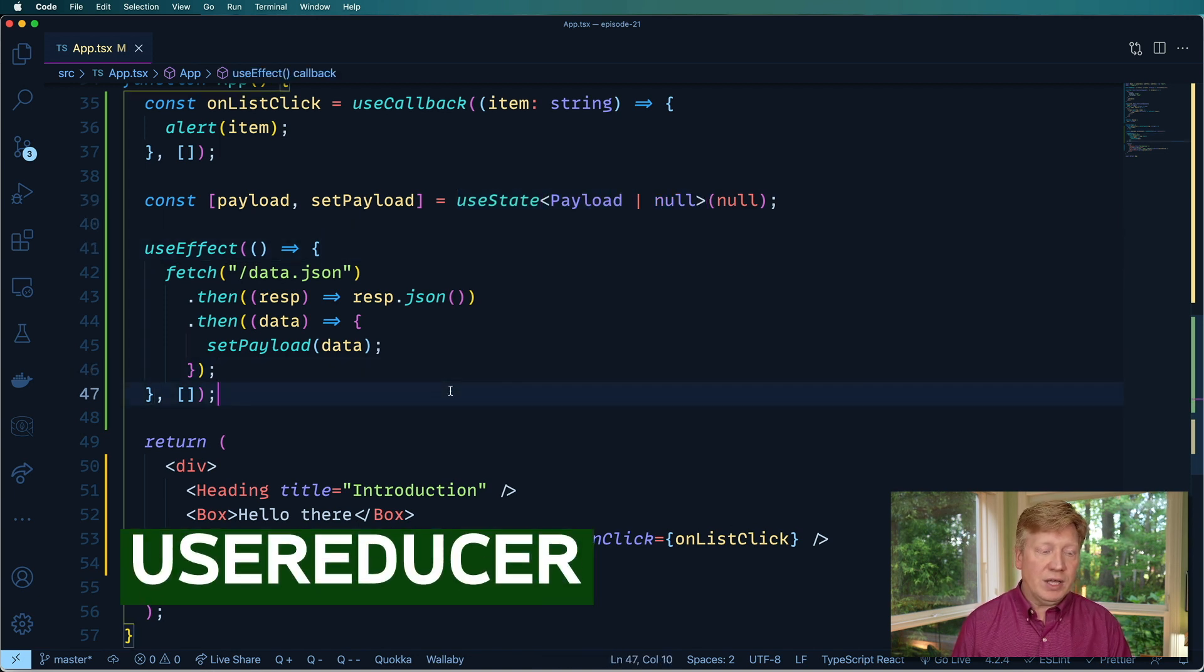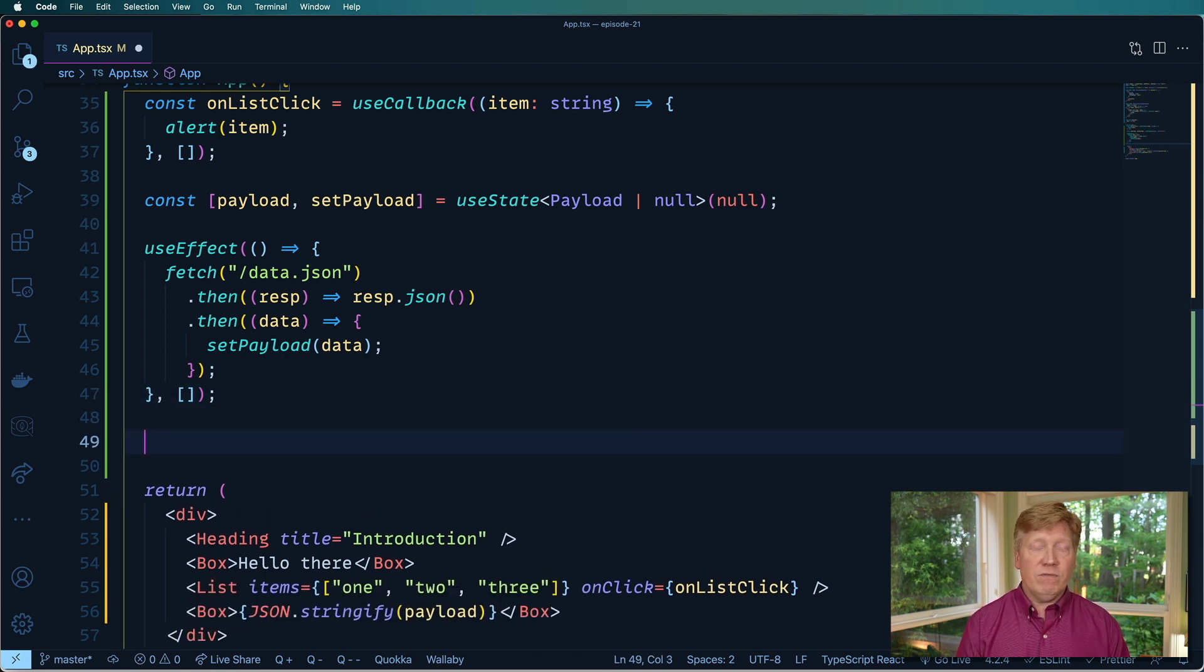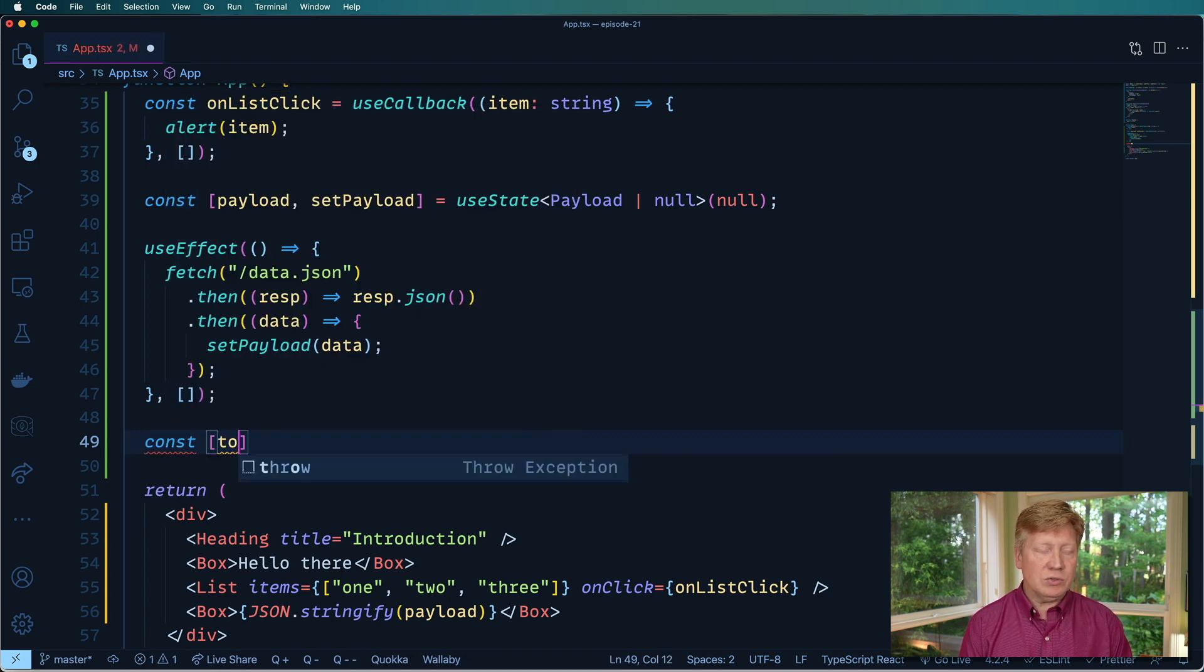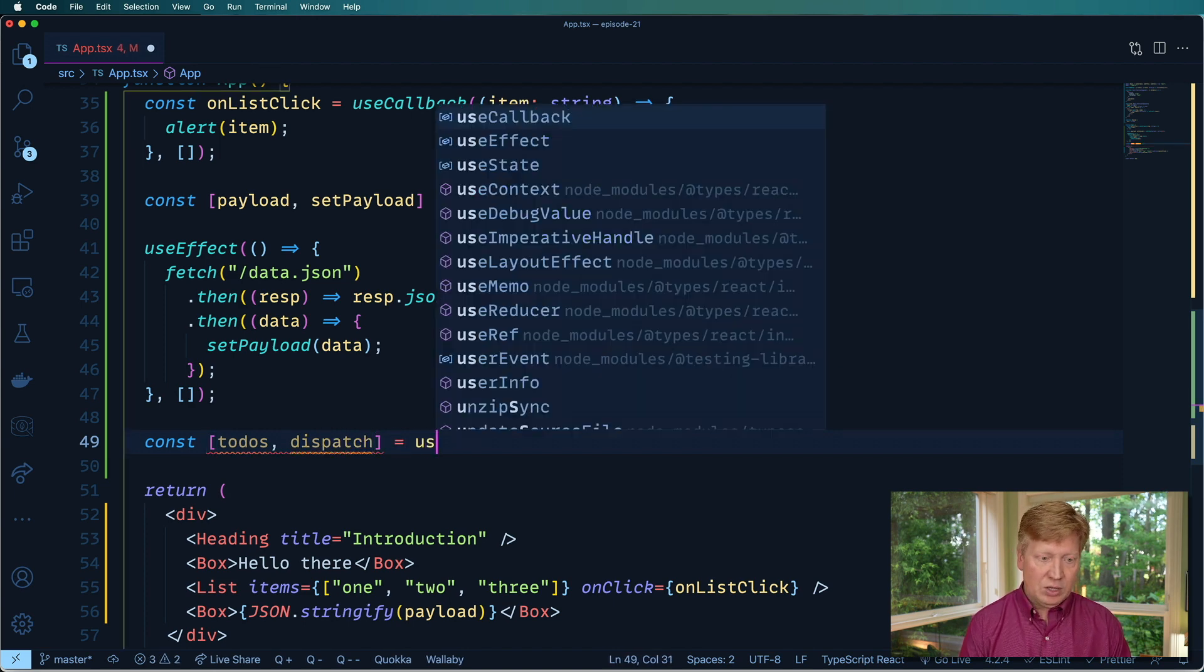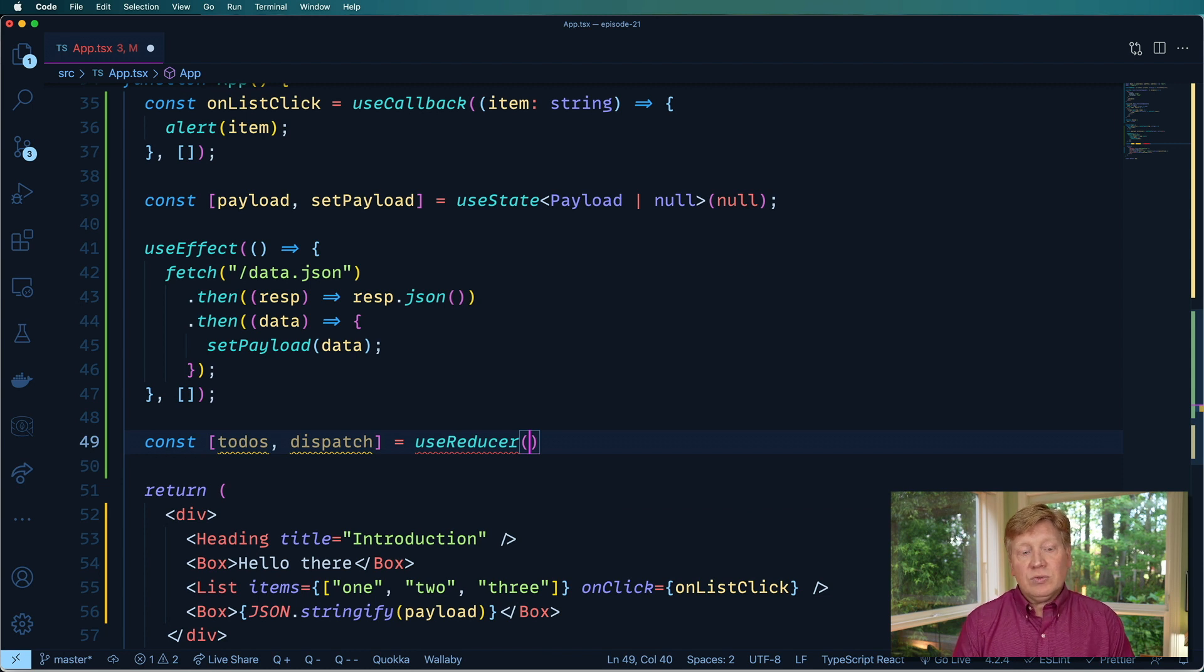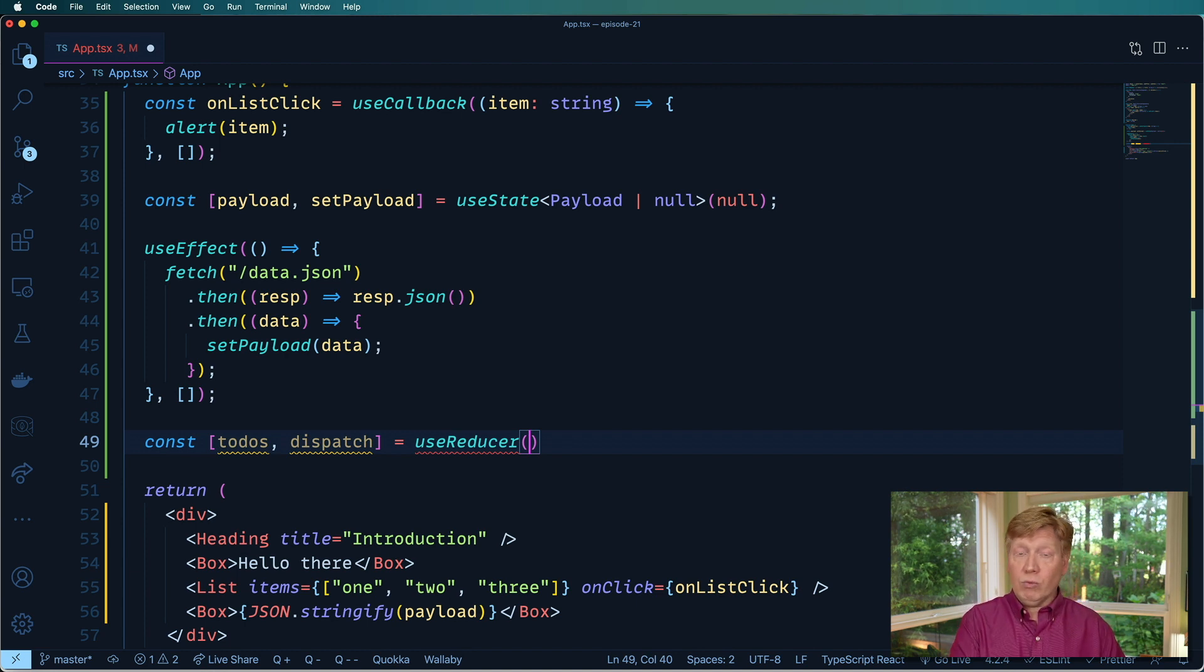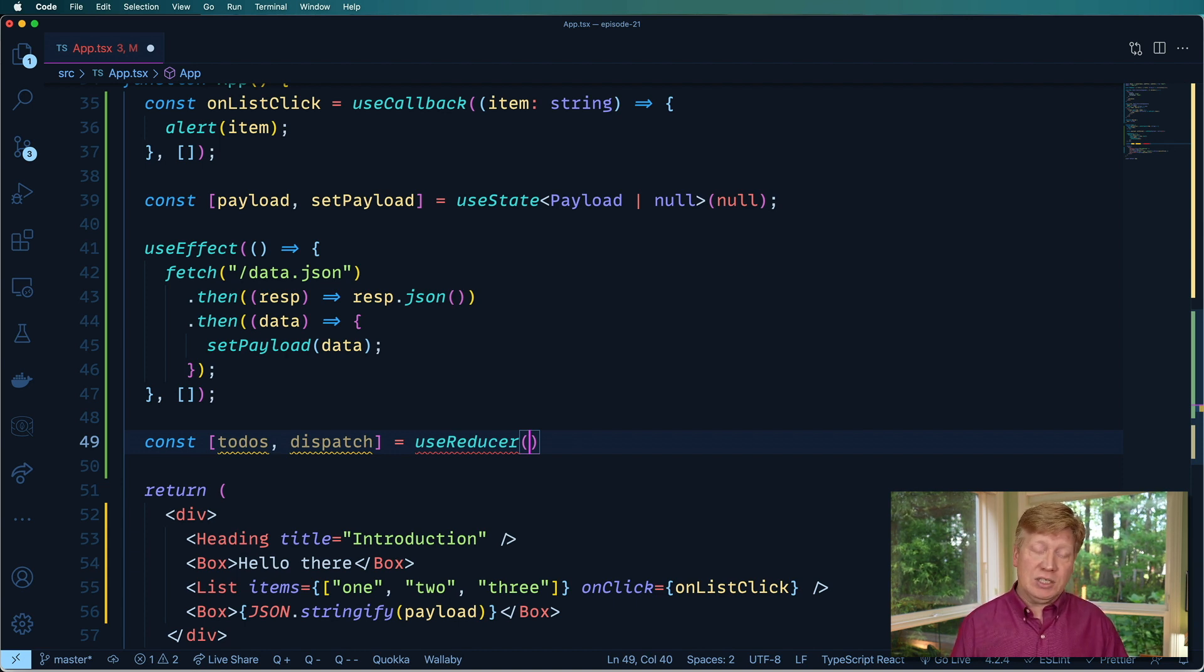So this is how you do basic useState. Let's talk about another one. Let's talk about useReducer, a much more interesting variant of a way to store your data. So let's go and create a new list of todos. So we'll have todos. And then dispatch is what you get back from a useReducer. Now useReducer takes two arguments. The first is a reducer function that if you're familiar with array.reduce, or Redux should be familiar to you.